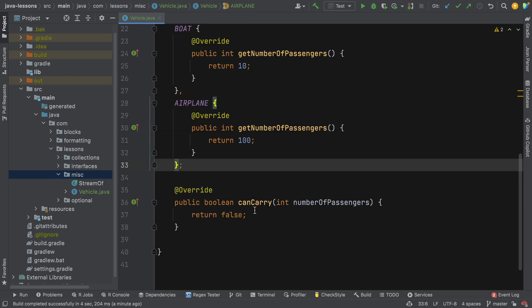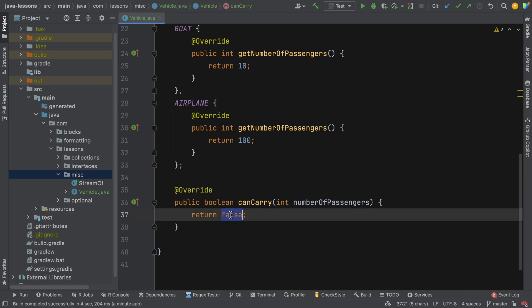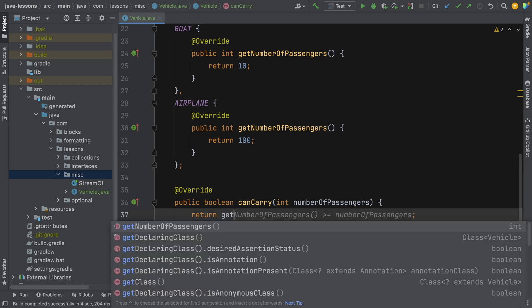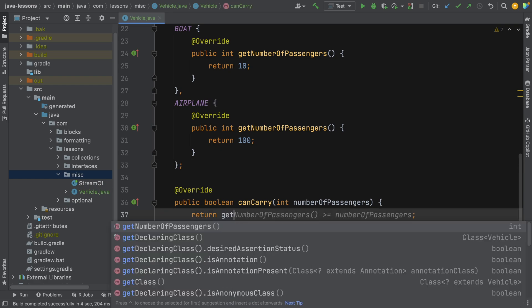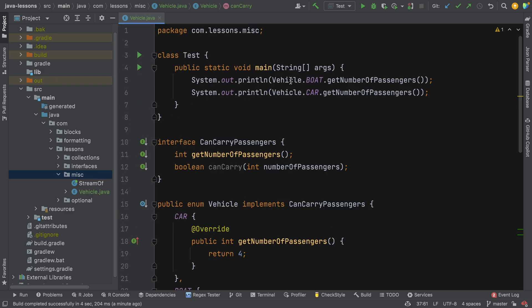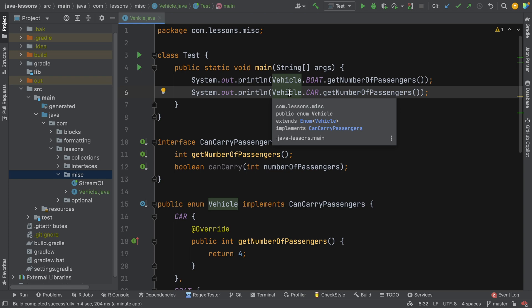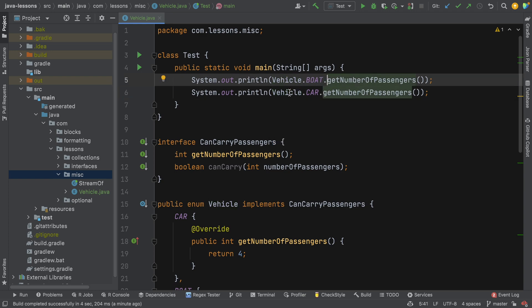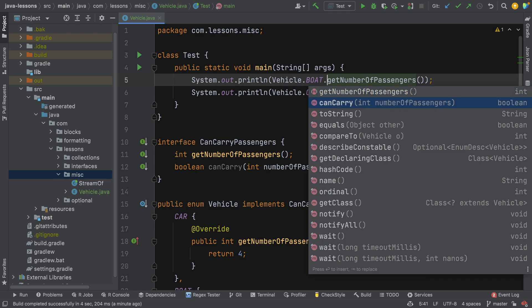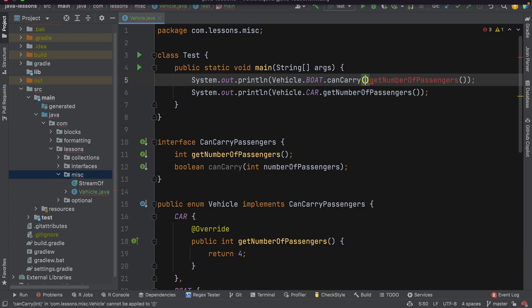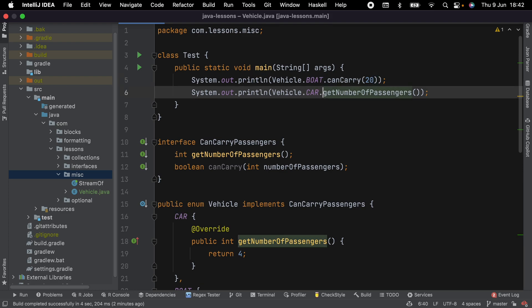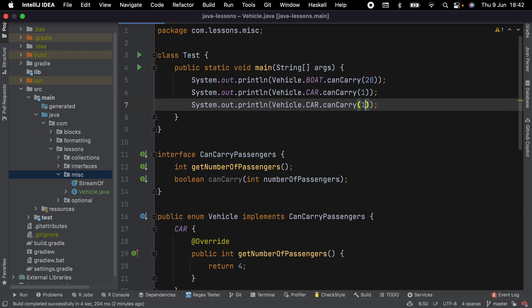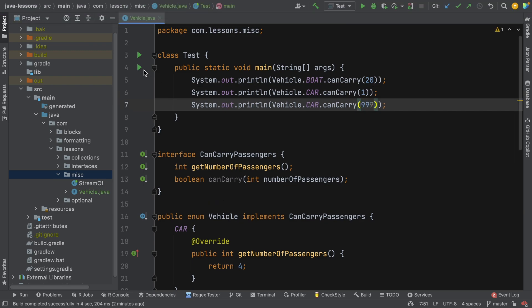At the very top level we have this canCarry method. So now let's implement this. We can just say getNumberOfPassengers is greater than or equal to numberOfPassengers and just return that as a boolean. So now let's go back to our main method up here. We've got these two tests and instead of this, let's say boat.canCarry and then we'll say 20. So we should get a boolean of whether the boat can carry 20 passengers. We can say canCarry, and for car we can say one, and for airplane we can say 99.